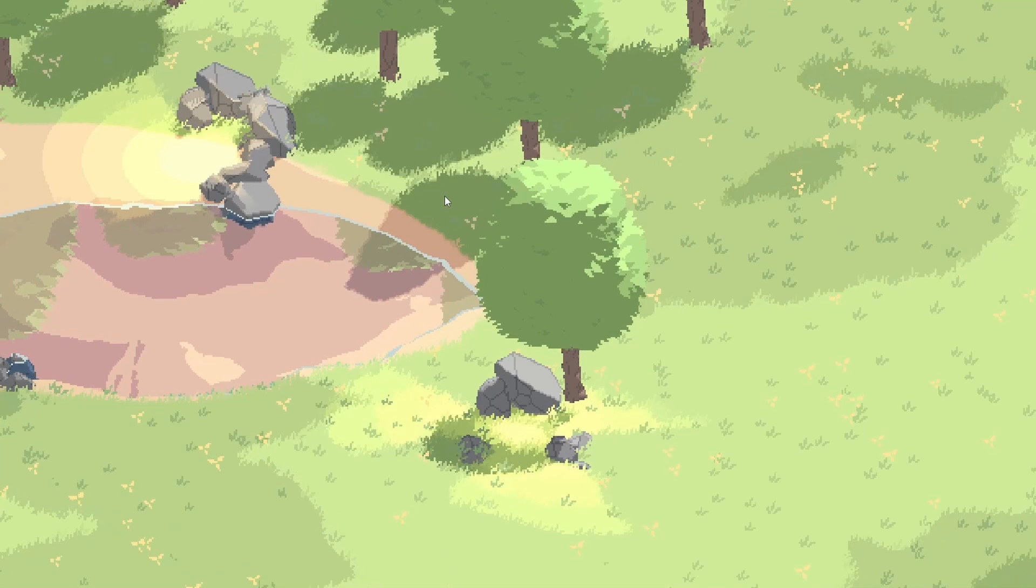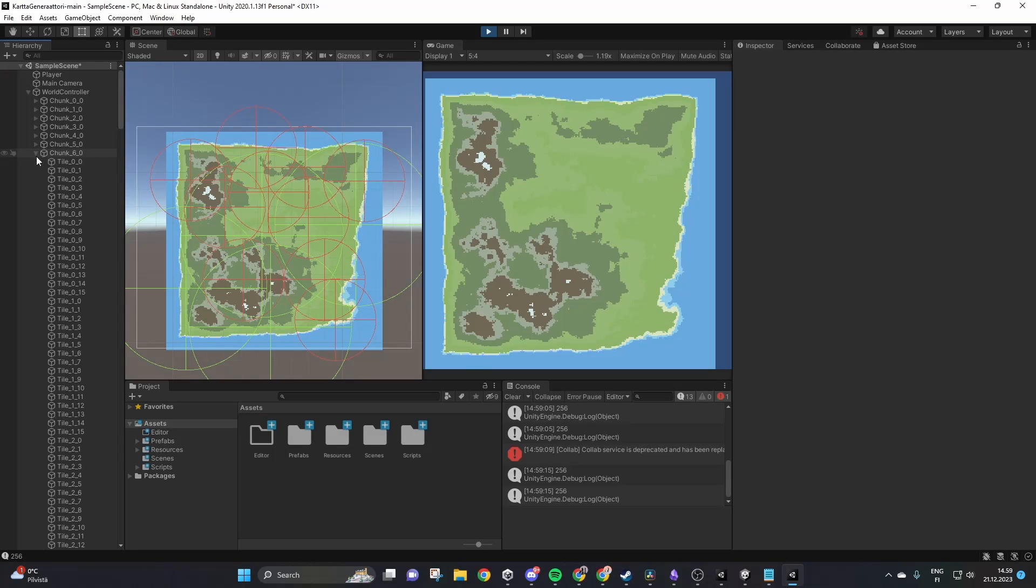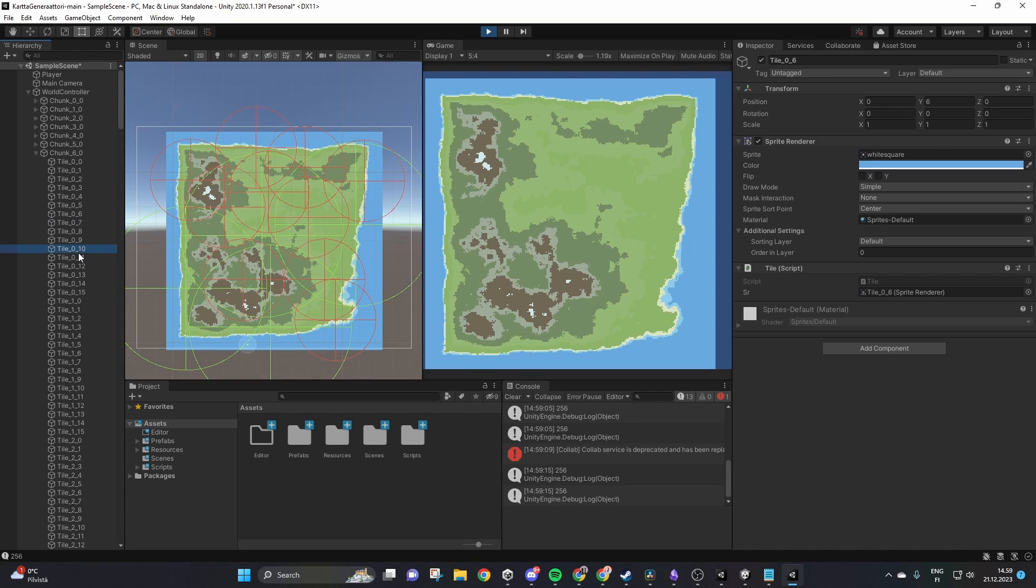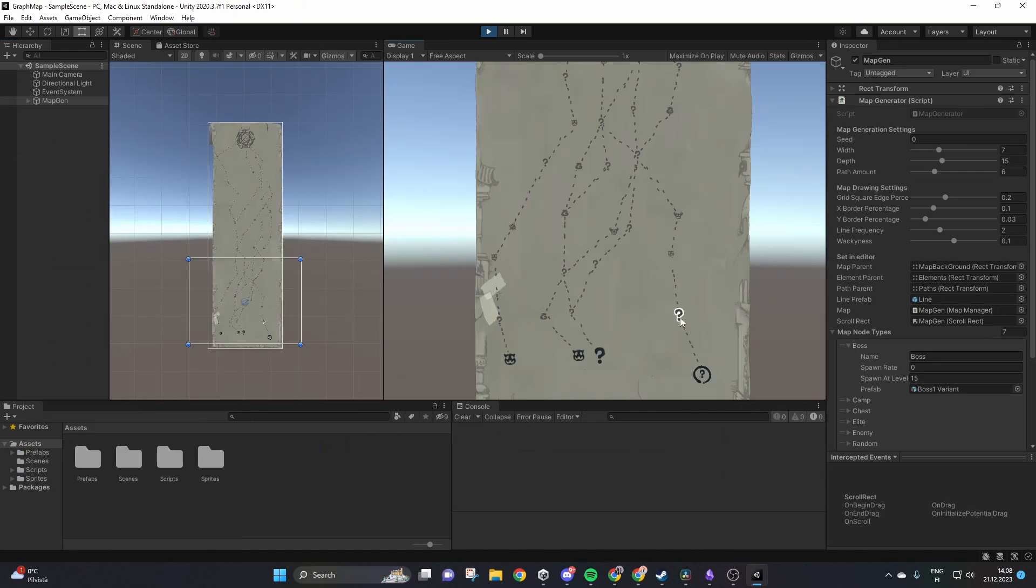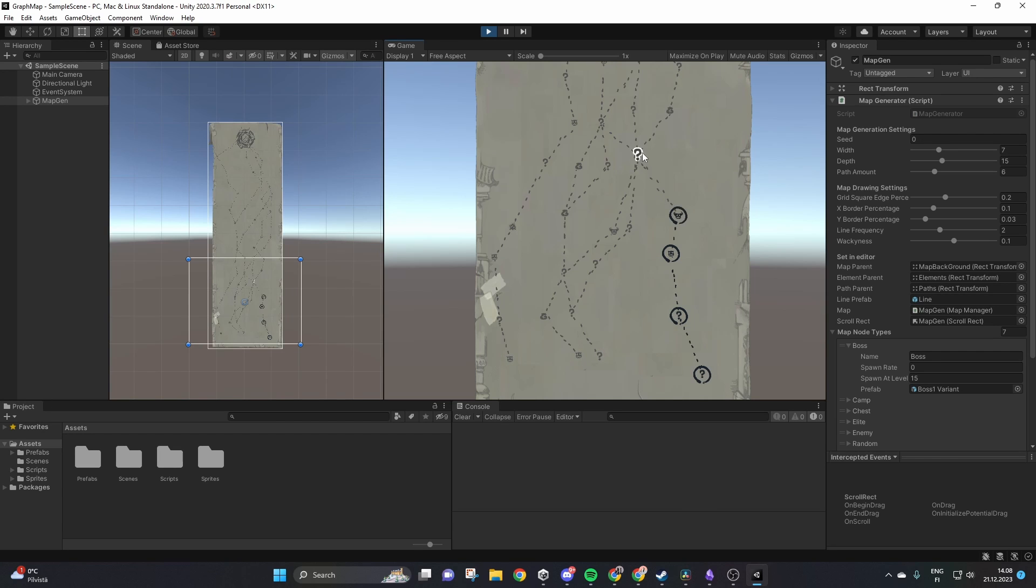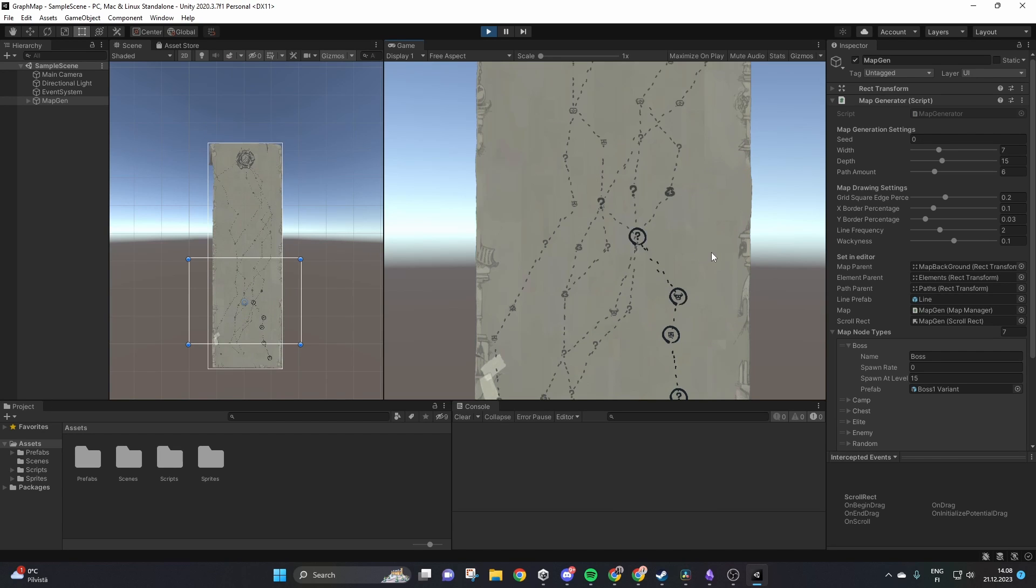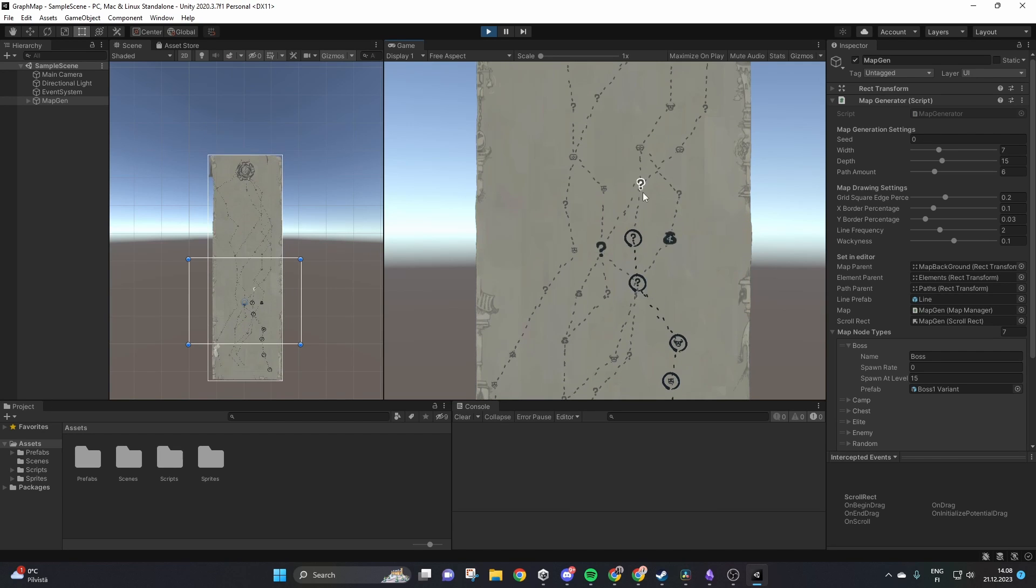Greetings everyone! Today I'm excited to share with you three procedural generation projects I've done in Unity and lessons I've learned along the way.